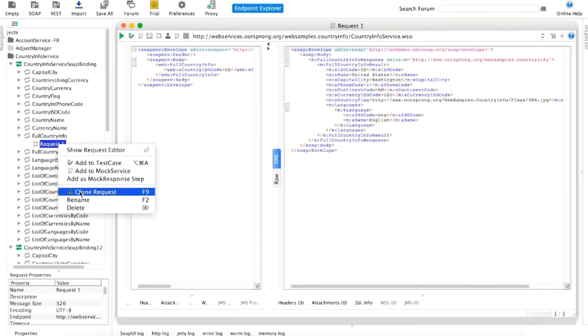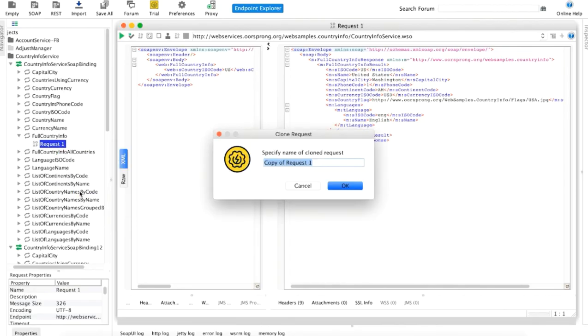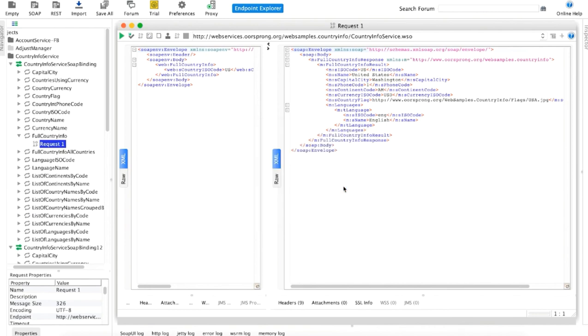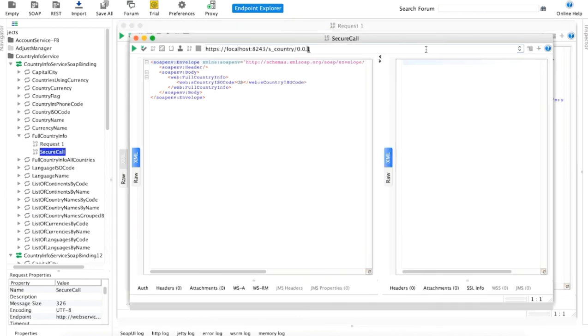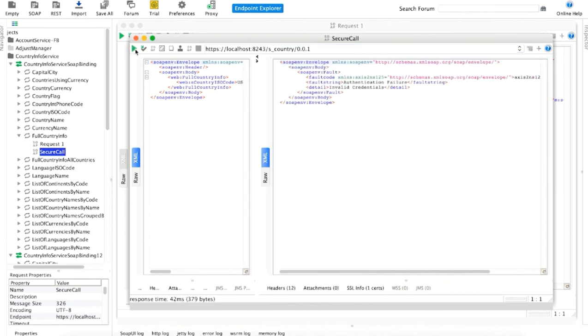To test the SOAP API, let's clone the previous request and point it to the SOAP context. When you use the same request, you will notice that it will be rejected if you do not provide the correct access token in the authorization section.